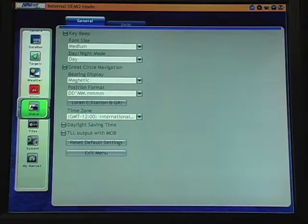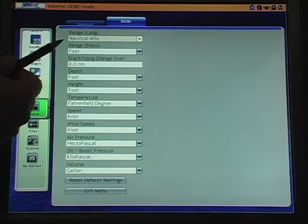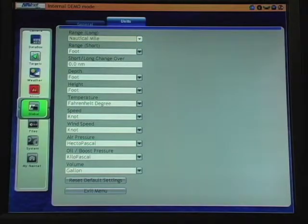The first unit is the long range. This can be selected from nautical miles, statute miles, or kilometers.